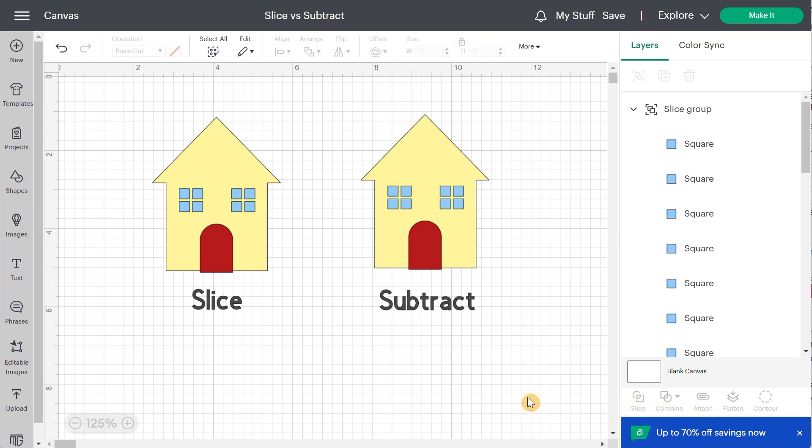Now I won't go too deep into the slice function because I have a whole video on that subject and I will put this video at the end of this one.